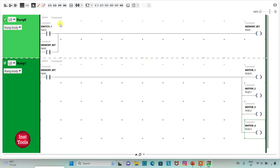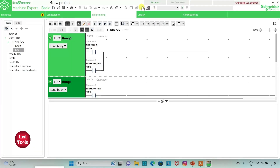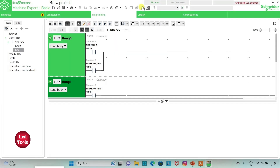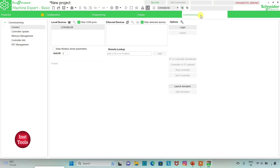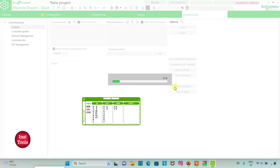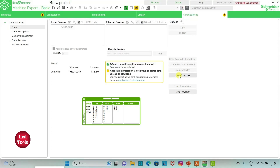So when switch 1 is on, all motors — motor 1, motor 2, motor 3 and motor 4 — are on, and when switch 1 is off all the motors are still on. We will exit full screen mode and compile the program. Then we will go to commissioning and launch the simulator, then start the controller by clicking OK.